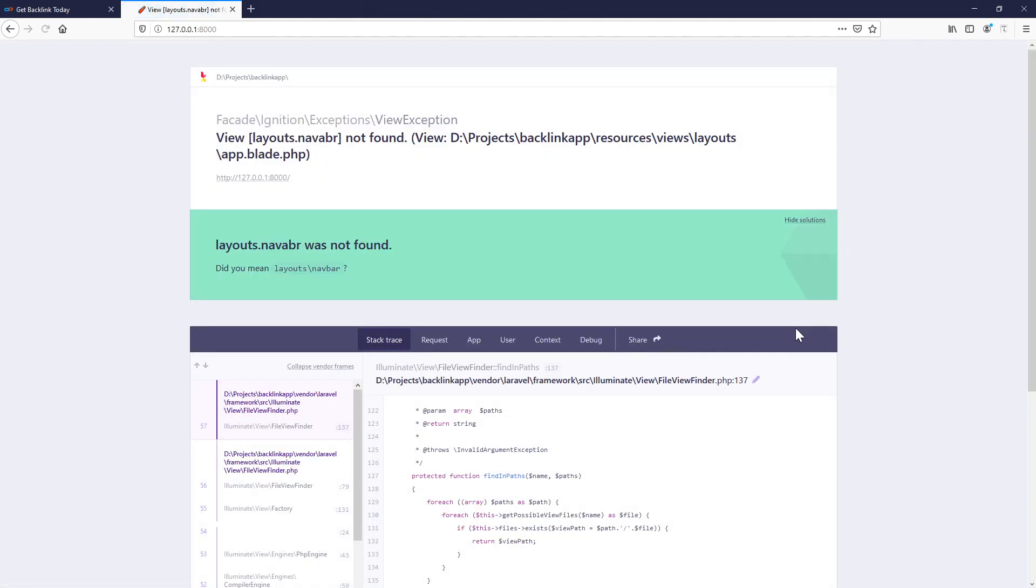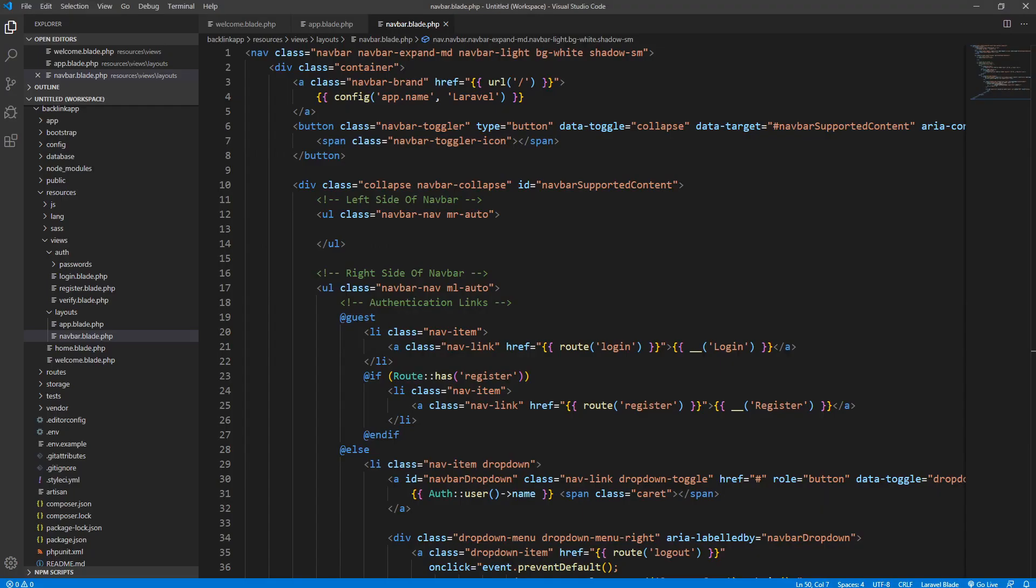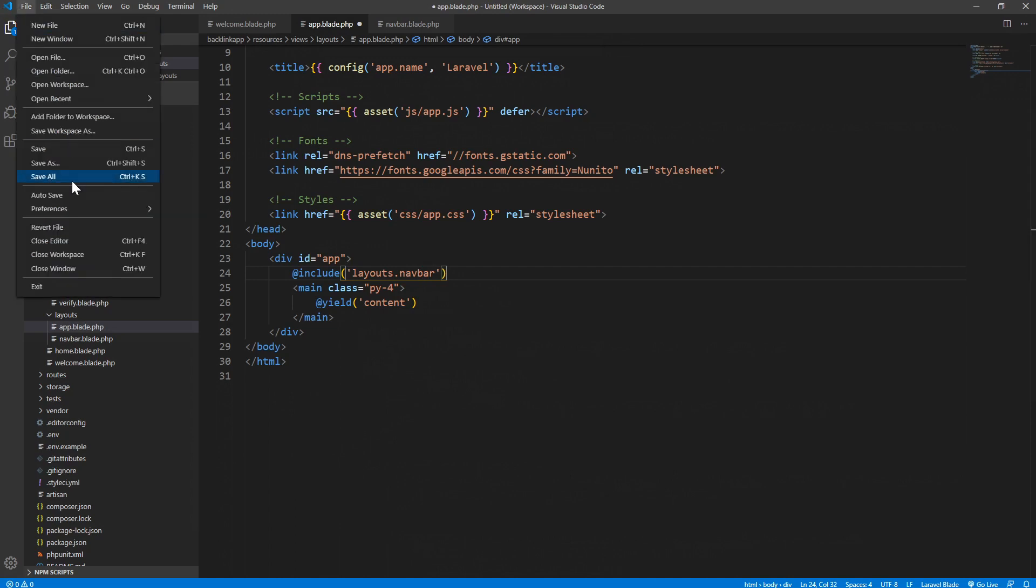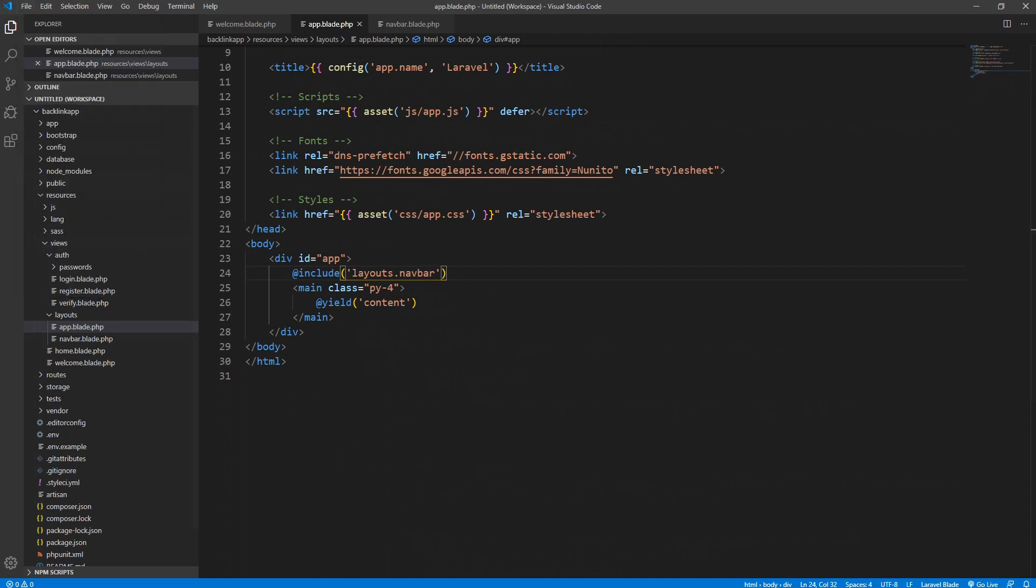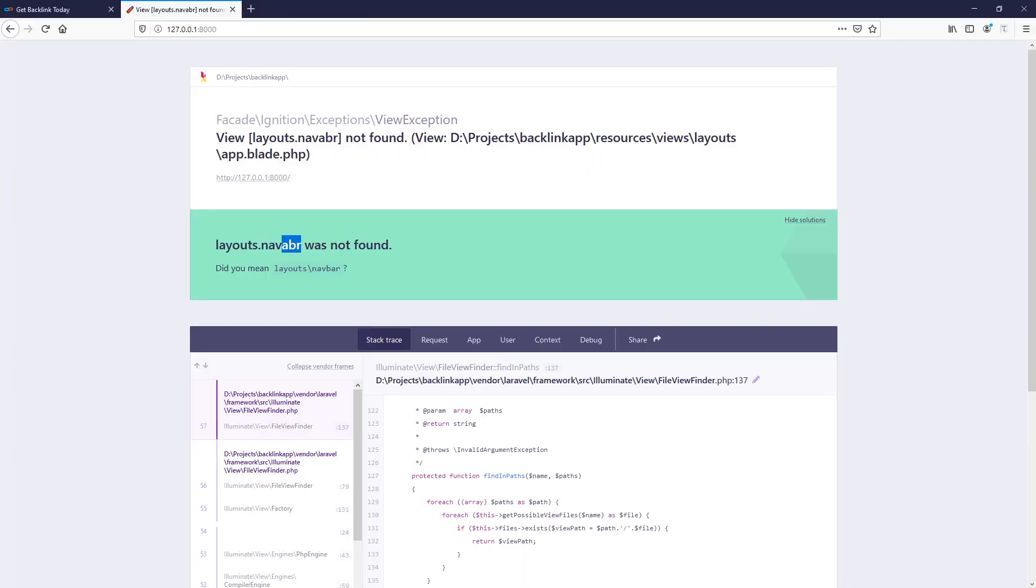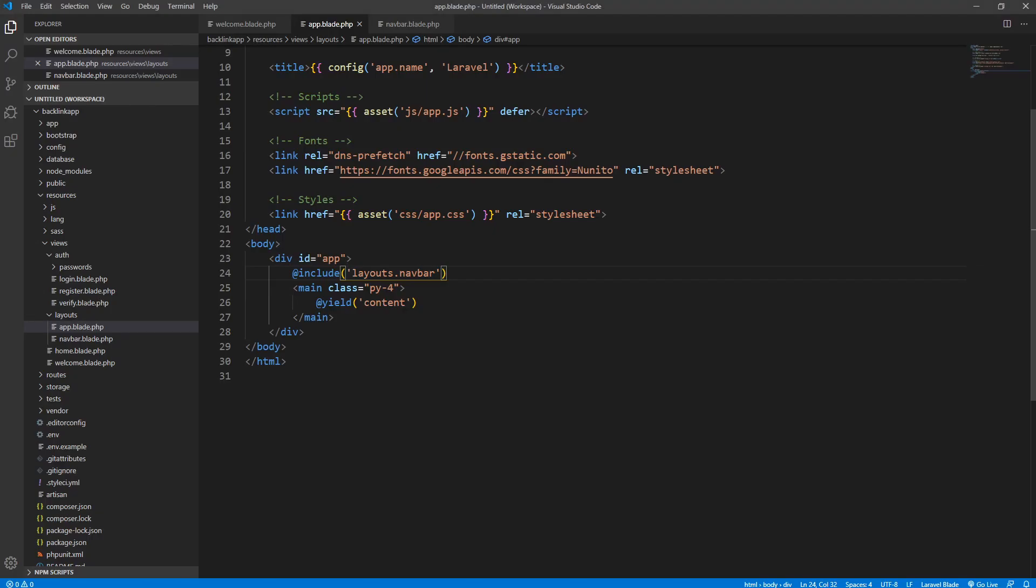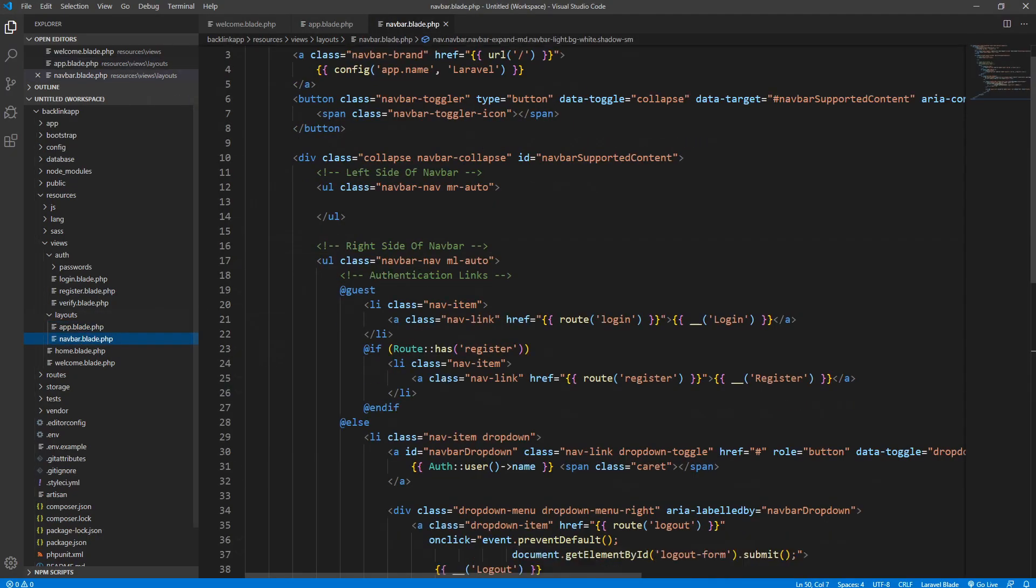Layout.navbar, yeah I got a typo. Okay if we save it now then we should see the navigation. Right, okay. So let's just style this navigation a little bit.